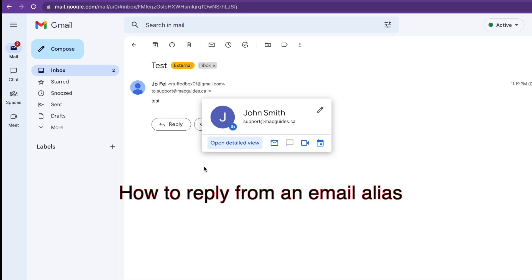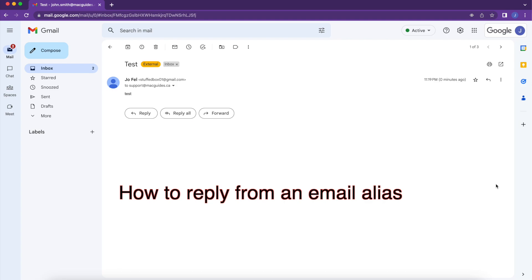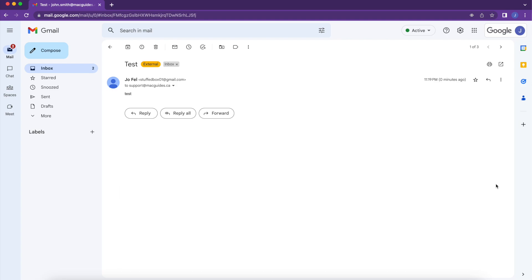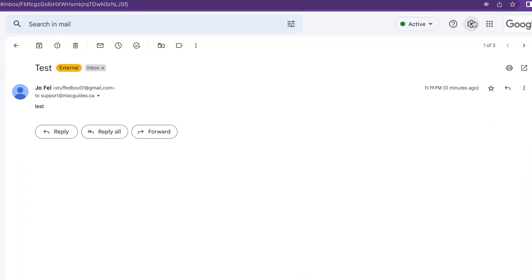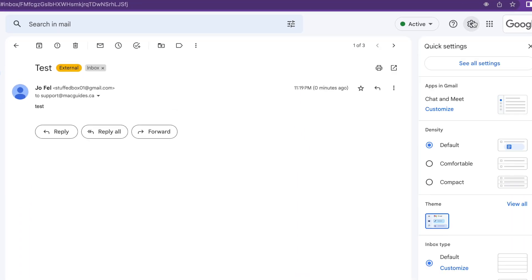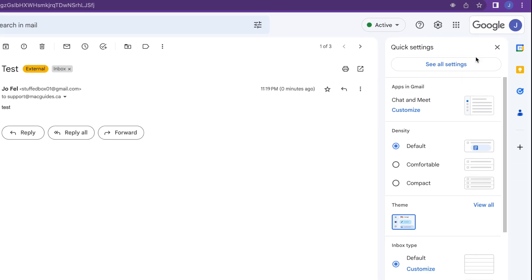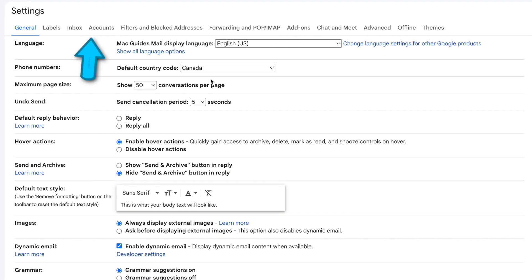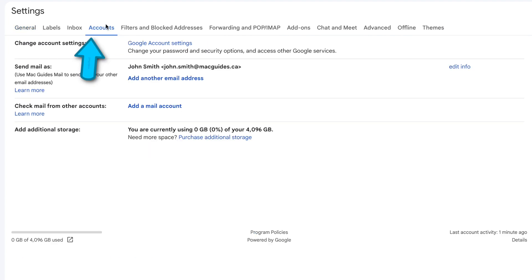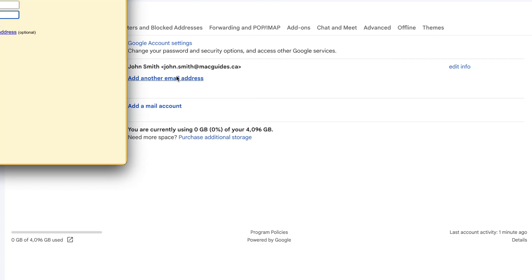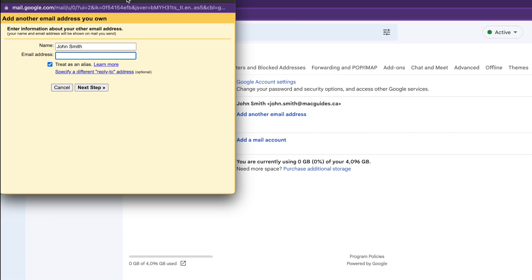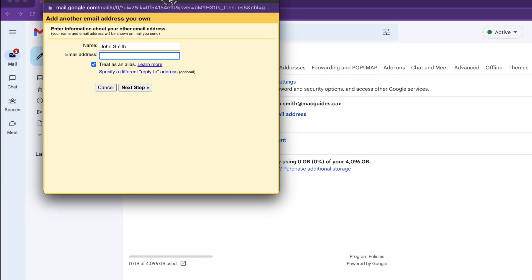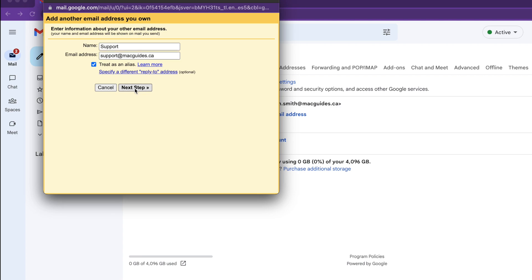The default email address to reply from on this email is John Smith's. To set up the reply from the alias, click the cogwheel. And then click See All Settings. Select the Accounts tab. Then select Add Another Email Address. From here, change the name. And then add the email alias here. Leave treat it as alias checked. And then click the next step.